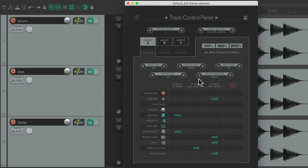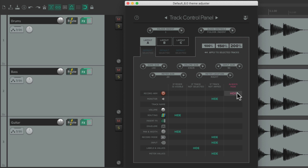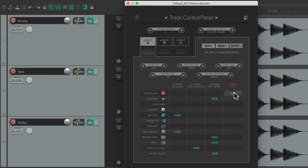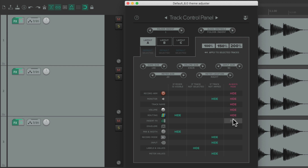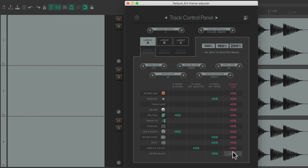Down here we can decide what controls we see. This section allows us to always hide controls individually. If we want to hide the Record Arm just hit this, and we don't see the record arm button. We can also hide the monitor, the track name, the volume, the routing, insert effects, and so on — hide or show any controls we want.